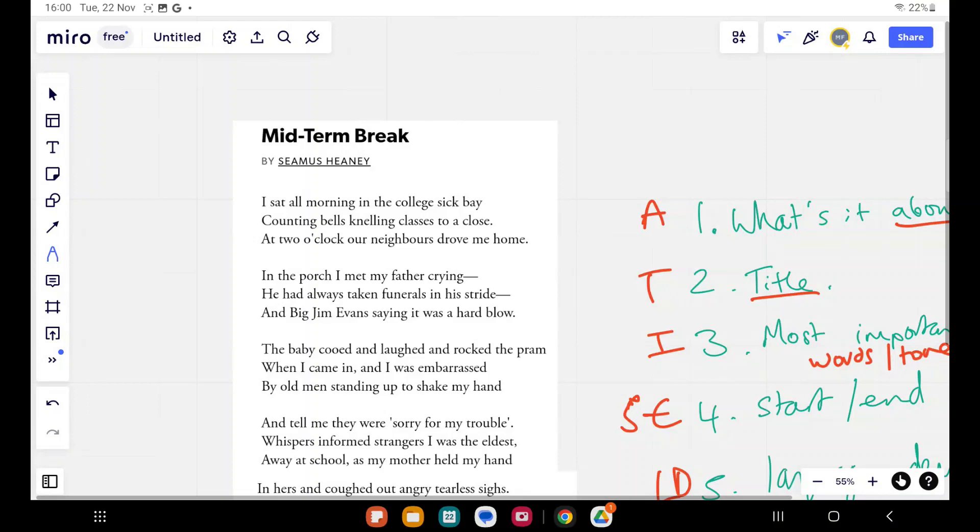Hello and welcome back to Bossing ASMR with Mr. F. No, only kidding. Any ASMR in this video is purely incidental. This is Bossing English with Mr. F.